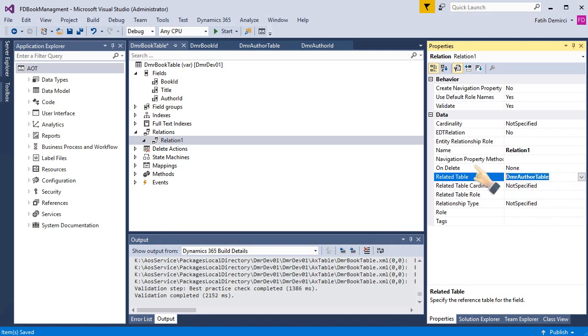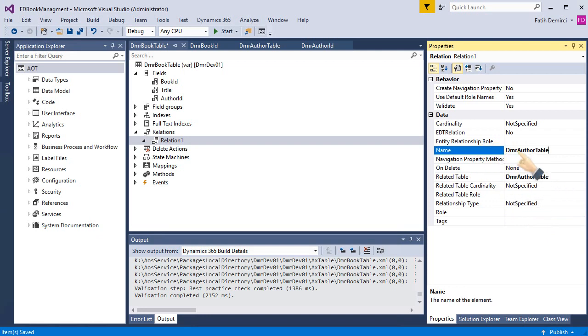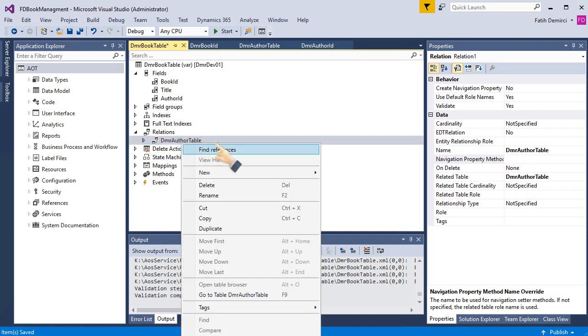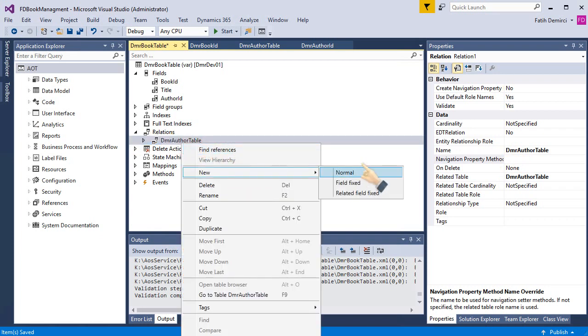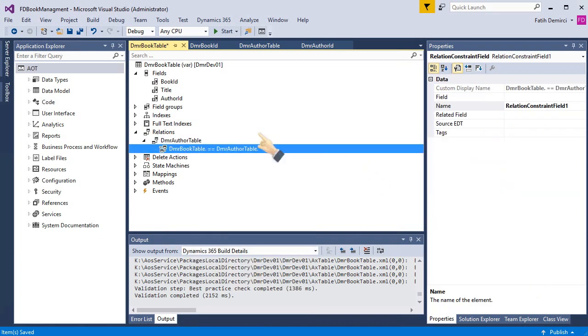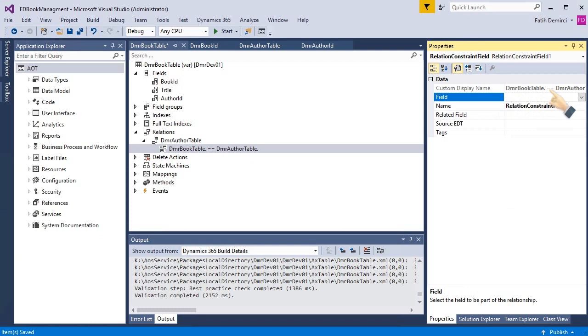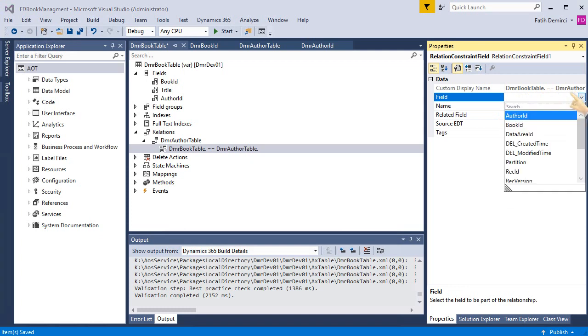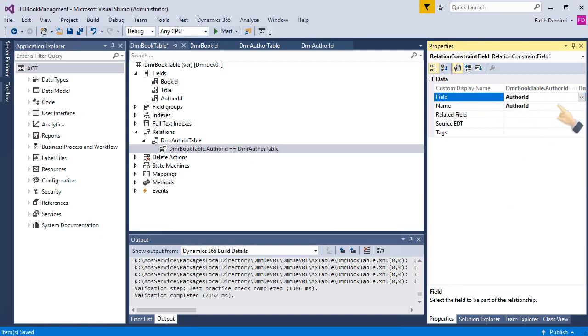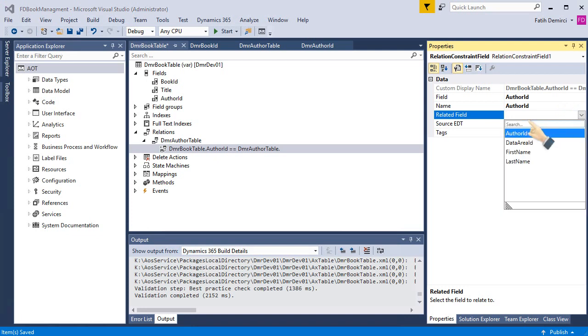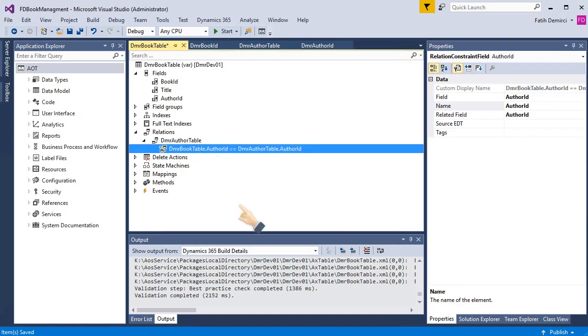Let's rename it and I will add a new relation related field. First, I choose author ID and field author ID. As you can see, I connect DMR book table author ID to DMR author table author ID.